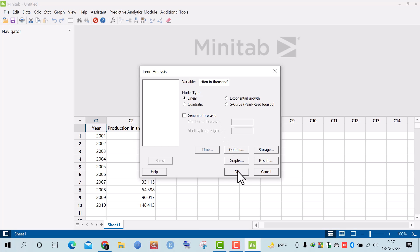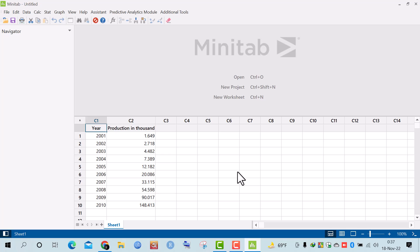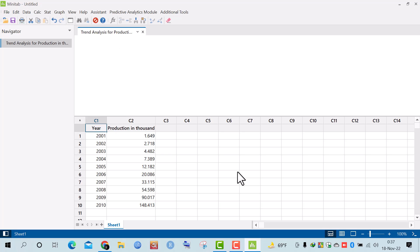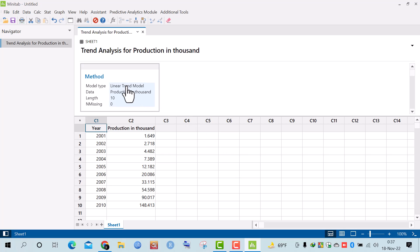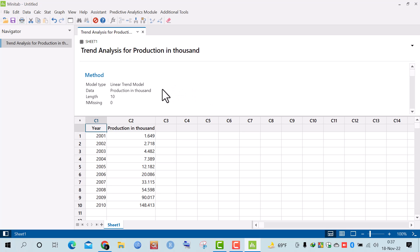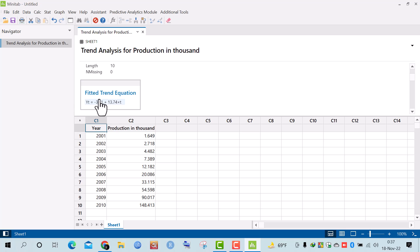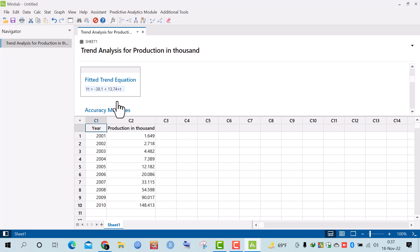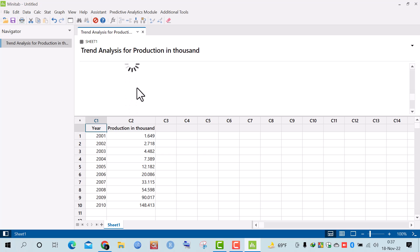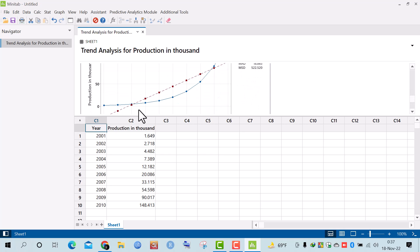After clicking OK, I get the result of the fitted linear trend model. The fitted trend equation is shown here, and here is the corresponding graph for the linear trend model.